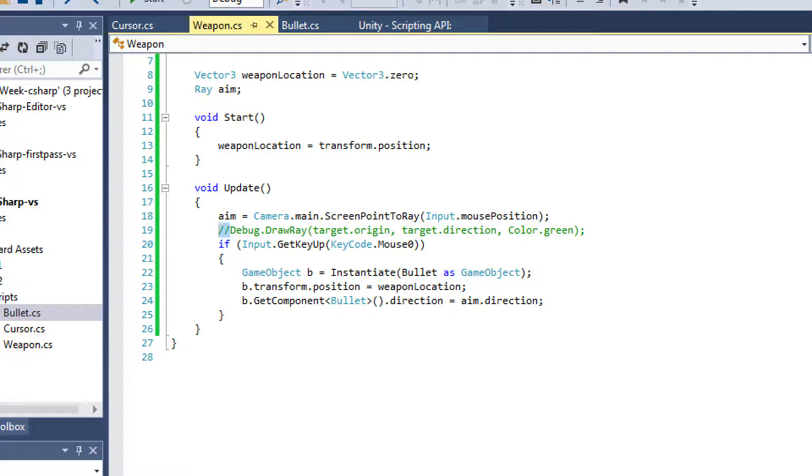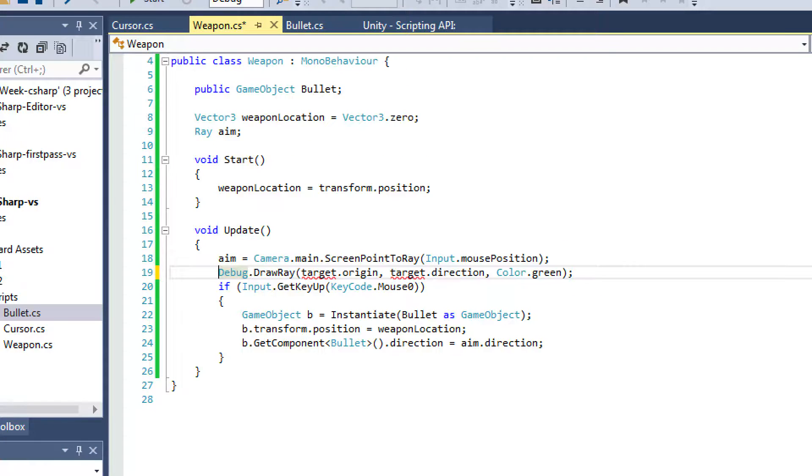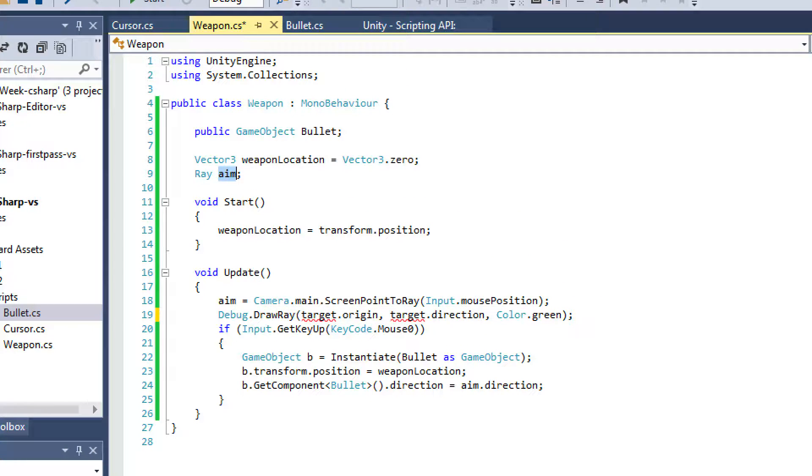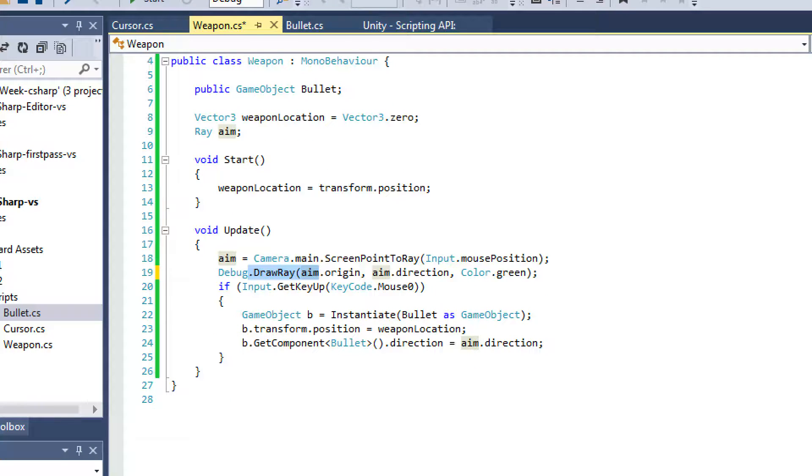Now I used this Debug.DrawRay just so I could make sure that I actually changed the name of that. So I actually used this Debug.DrawRay so I could actually see the direction that my projectiles were supposed to move in.